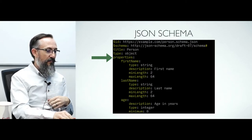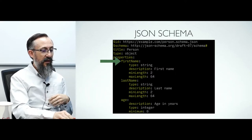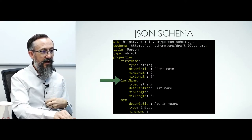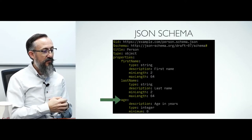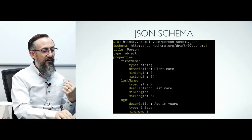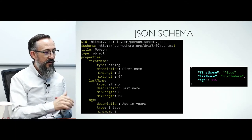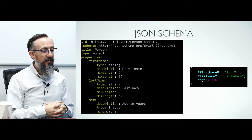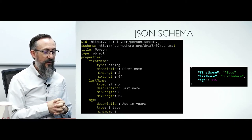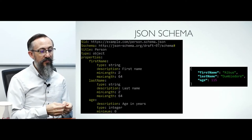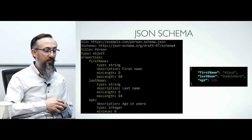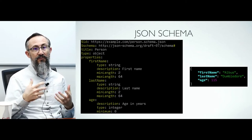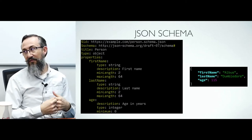This object must contain at least three keys: first name and last name, which are both strings, and age, which must be zero or a positive integer. In order to use OpenAPI, either version 2 or version 3, you will need to become familiar with JSON schema. You will also need to pay attention to which versions of what you're looking at. For example, OpenAPI 2 uses JSON schema draft 4 and OpenAPI 3 uses JSON schema draft 5.